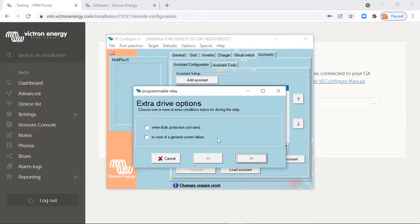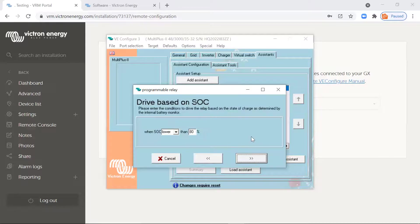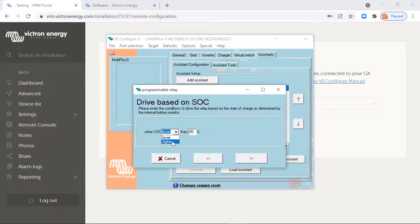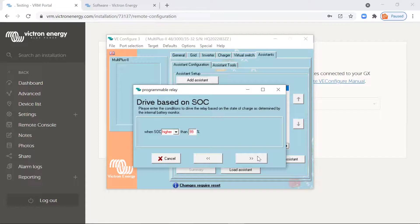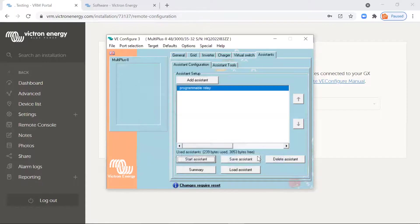And these are extra options you can do, but no, we don't want to put those in. And when the state of charge is higher than say 99%, so when it's almost completely full, pretty much as full, turn on. And that's as simple as that.